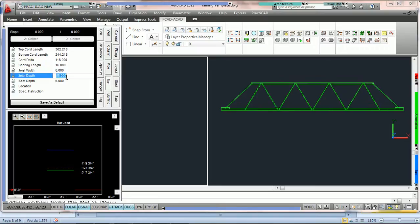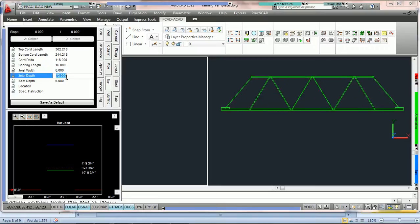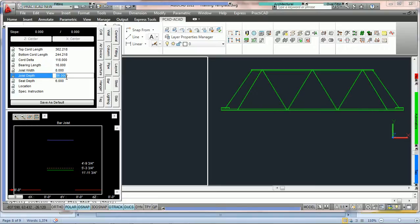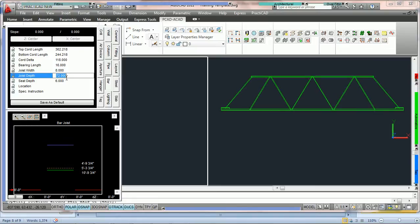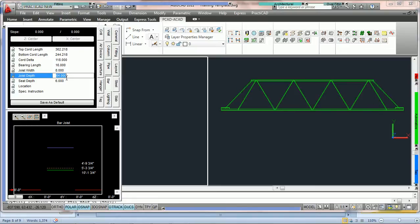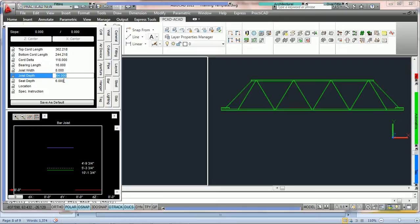Joist depth, you can see that's simply going to be the depth of the joist itself. You'll notice that the webbing is going to automatically adjust based on formulas that were inputted into this parametric bar joist. If the bar joist you're using will not suit your needs, please call Metal Lab in order to get another one added for you.